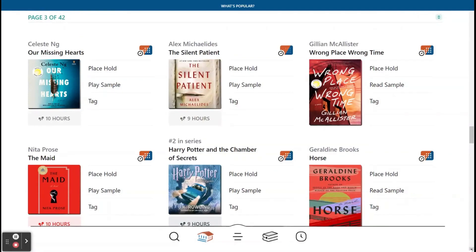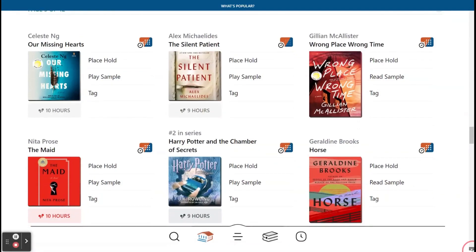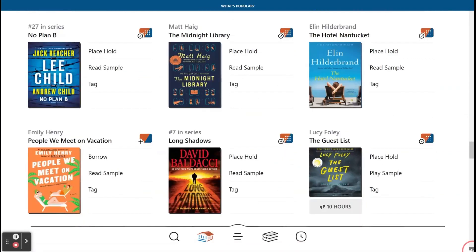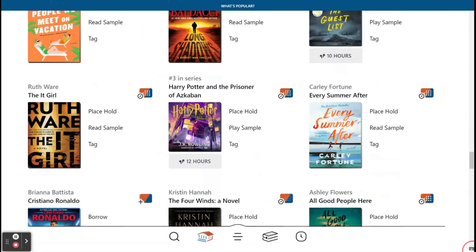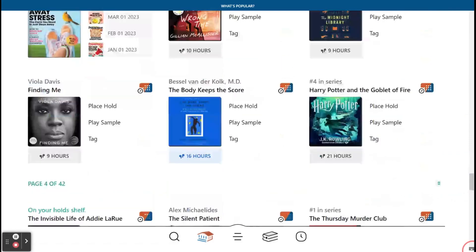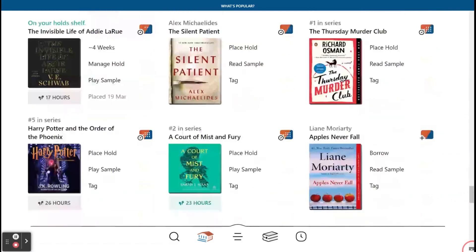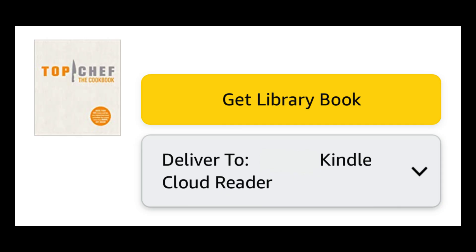This video will address how to install and create an account on Libby, as well as navigate the software and transfer reads to Kindle Paperwhite.